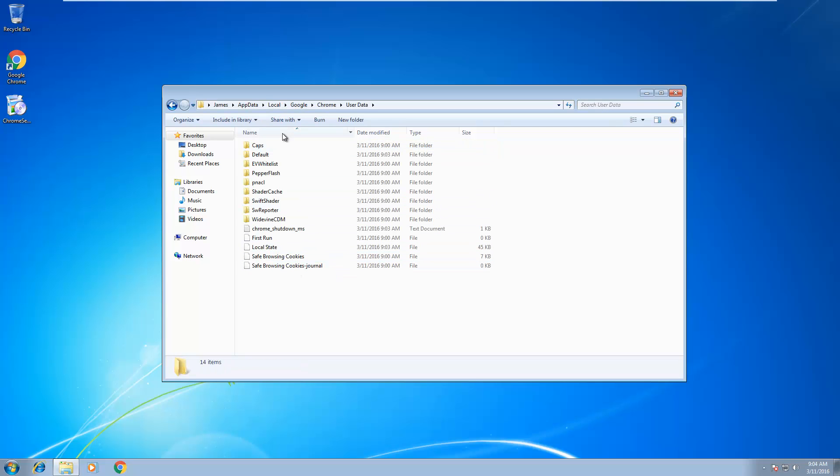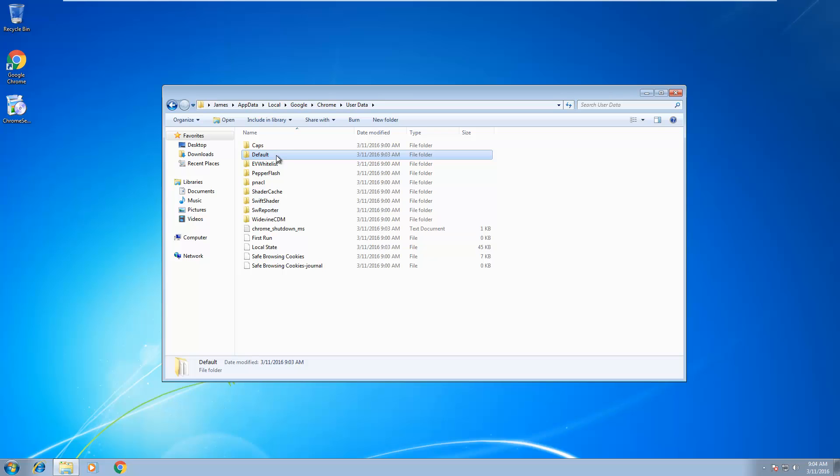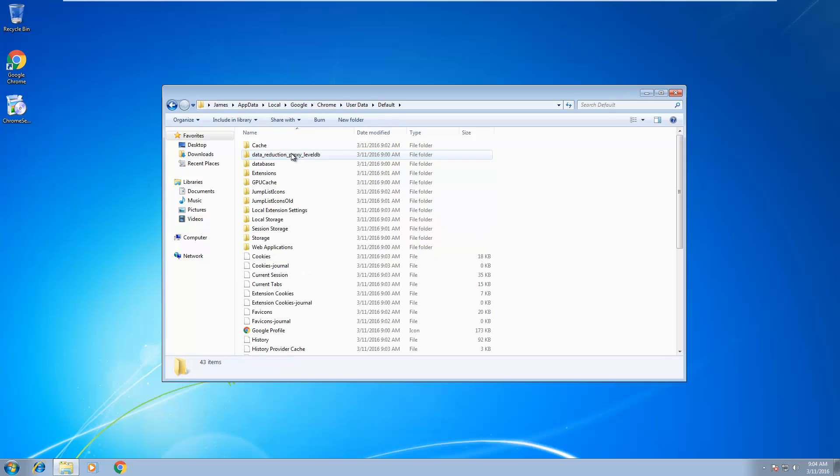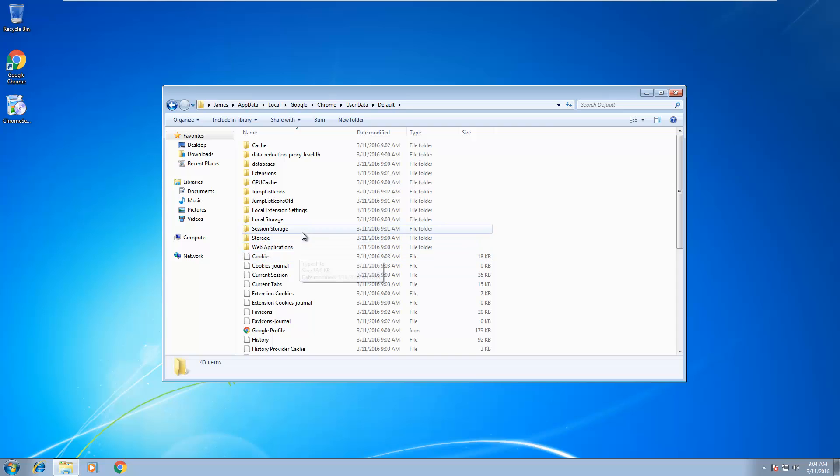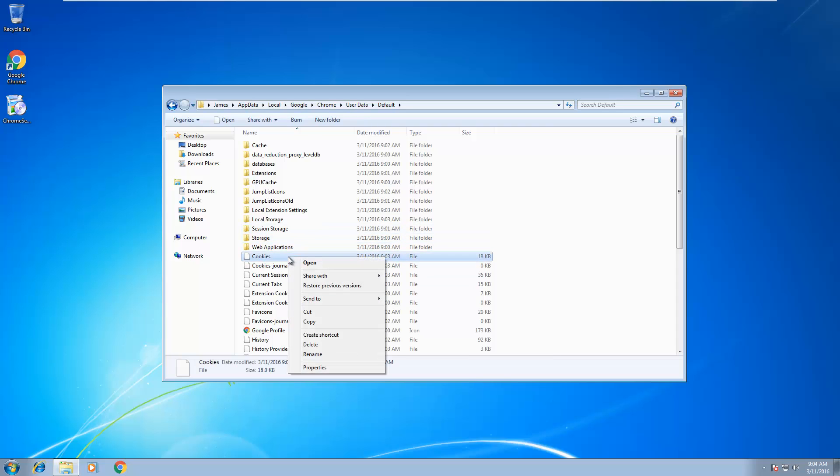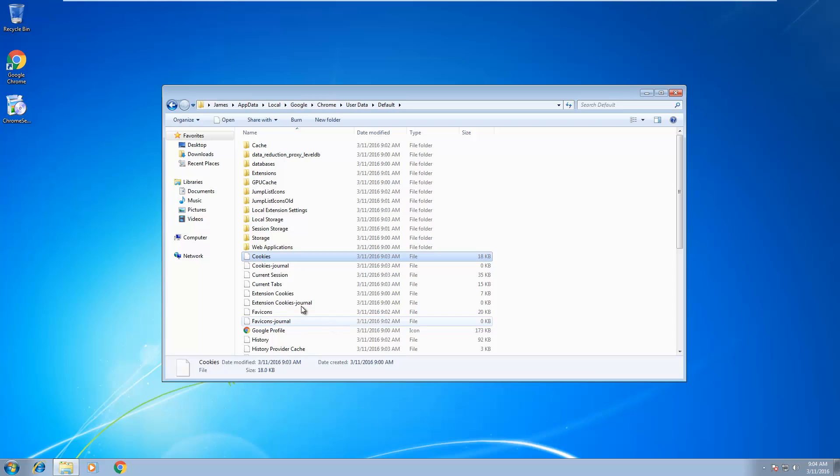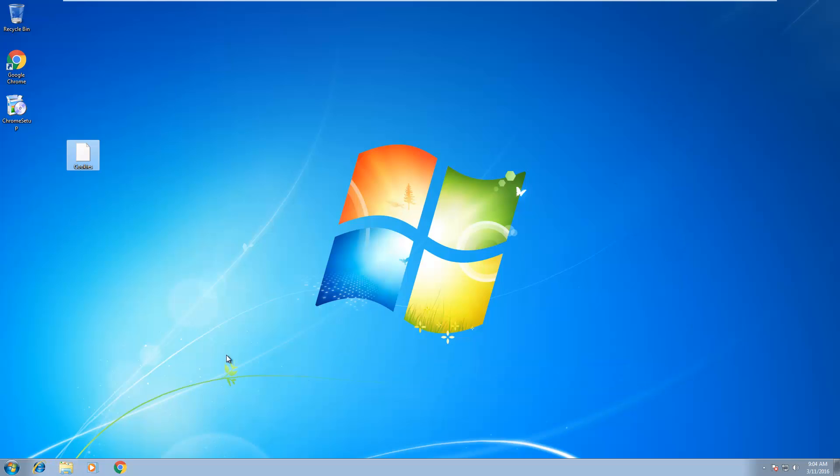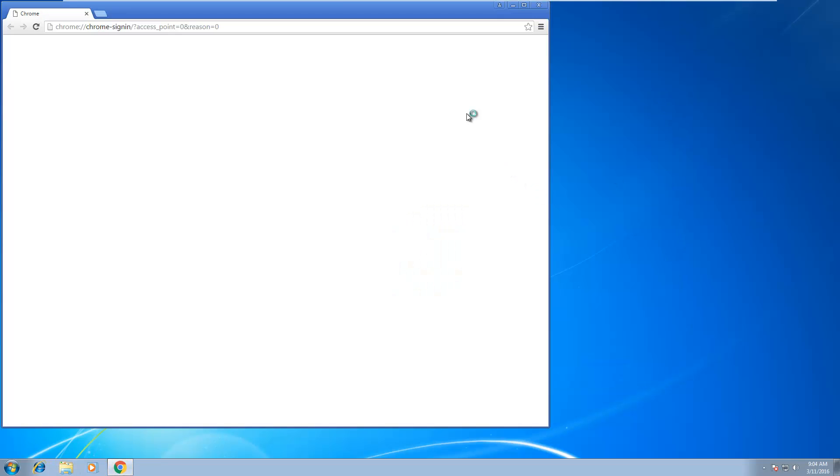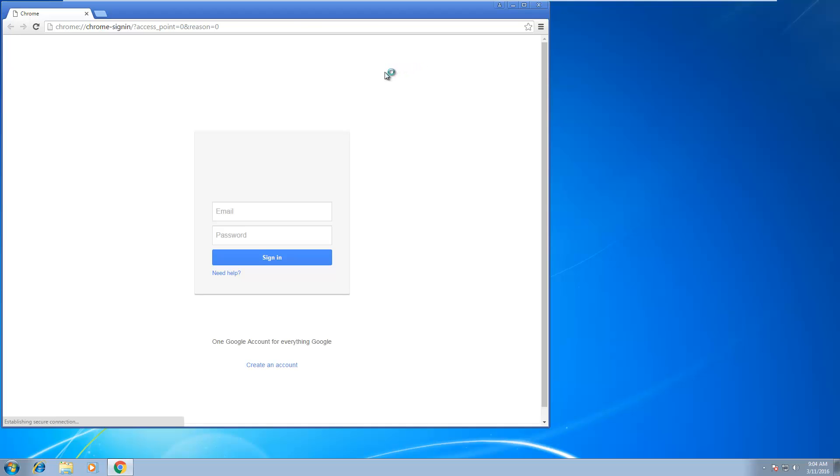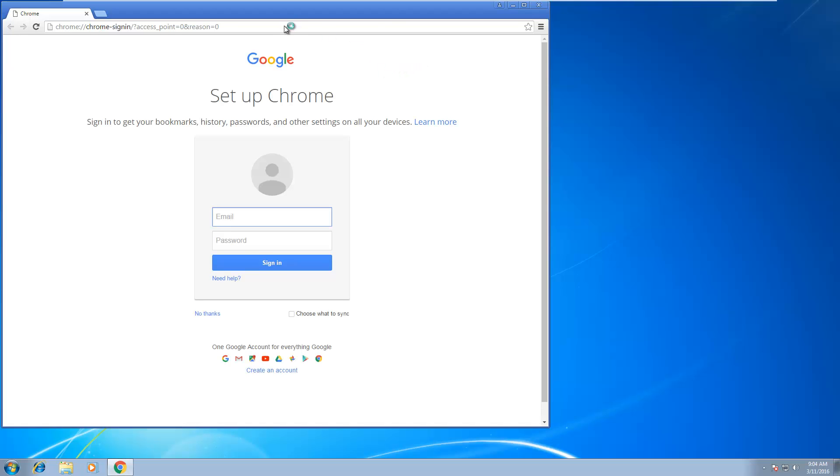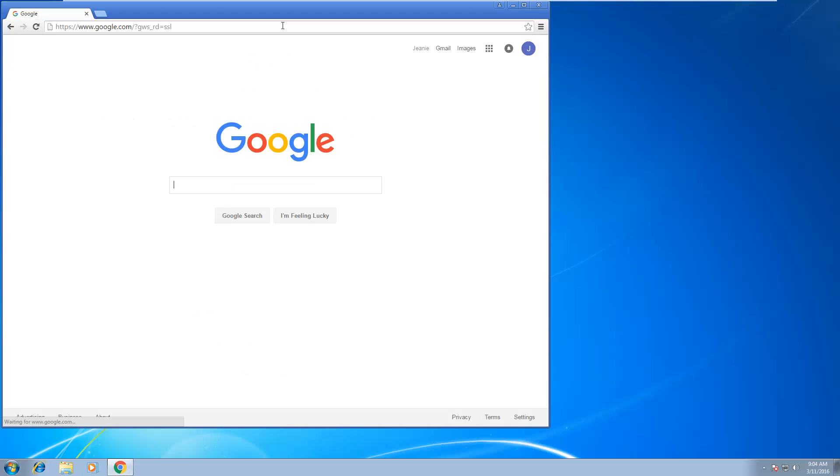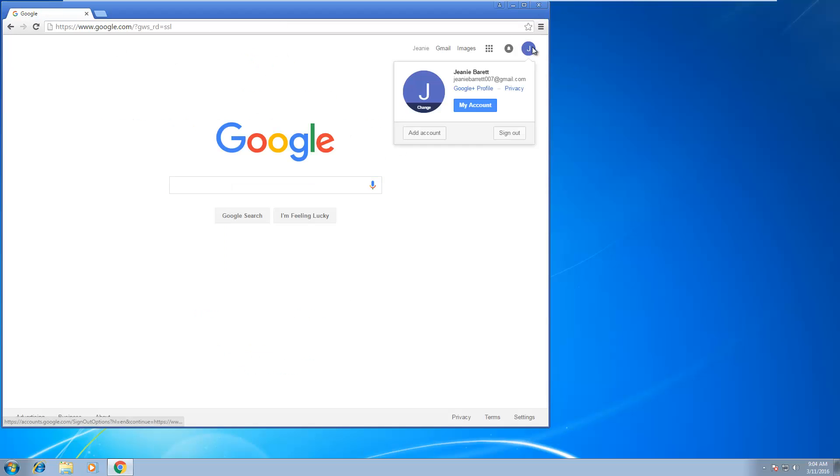Go to the default one - that is the first profile. Then you go to cookies and then you copy this and put it somewhere safe. It's here. As you can see, I'm still logged in over here.